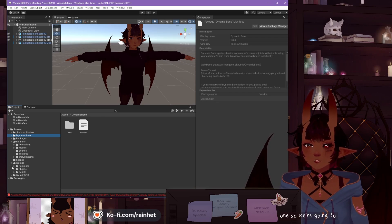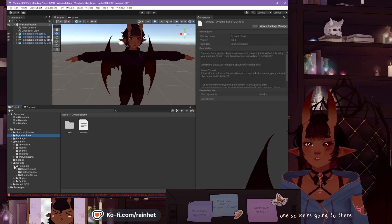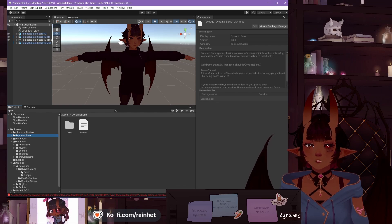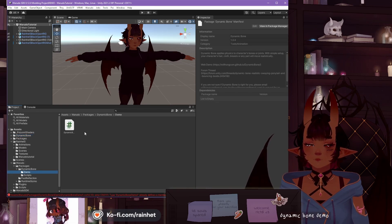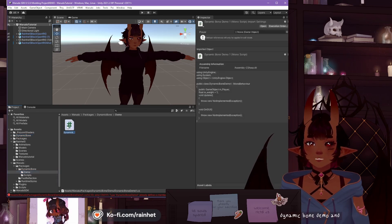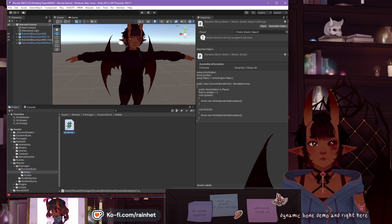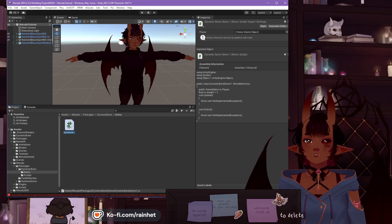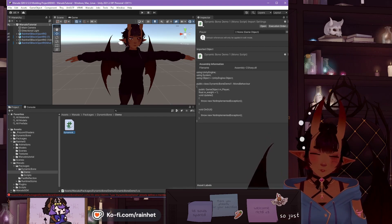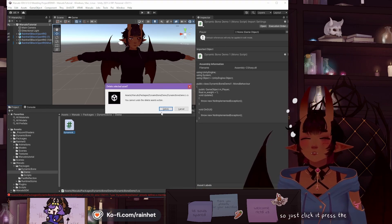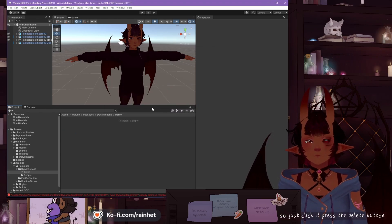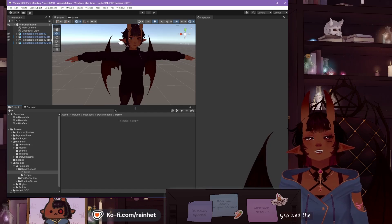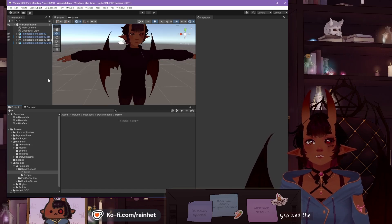Warado, Packages, Dynamic Bone, Demo, and right here, this is the file we need to delete. So just click it, press the Delete button. Yep. And the error message is gone.